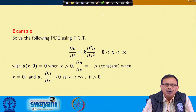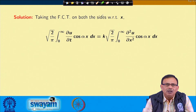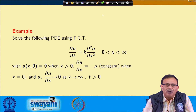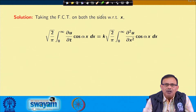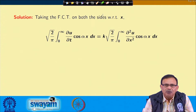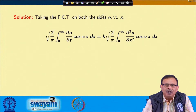Since x ranges from 0 to infinity, we will use the Fourier cosine transform. Applying the Fourier cosine transform on both sides of the given equation: the left side becomes √(2/π) ∫₀^∞ (del u/del t) cos(αx) dx, equals k times √(2/π) ∫₀^∞ (del²u/del x²) cos(αx) dx.